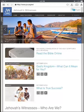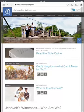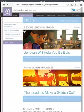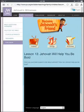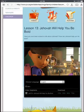Say we wanted to download a kids' video. You could go to Publications and then Videos, but in this case I want to get the new one. If you go to Bible Teaching and then on the left go to Children, we've got the one for 'Jehovah Will Help You Be Bold.' So we want to go ahead and click on it, and if you scroll down to the bottom, you'll notice there's a download link, and you can choose what resolution.